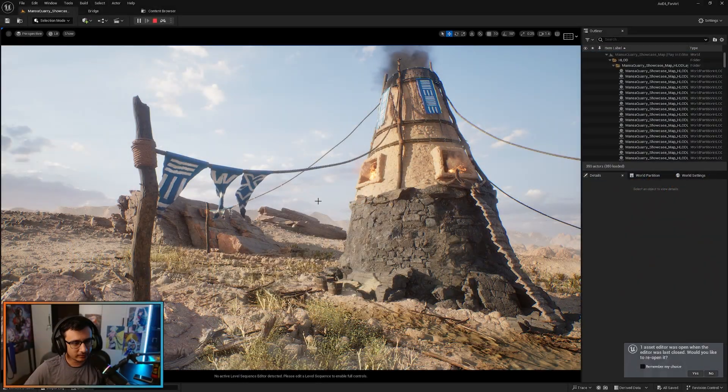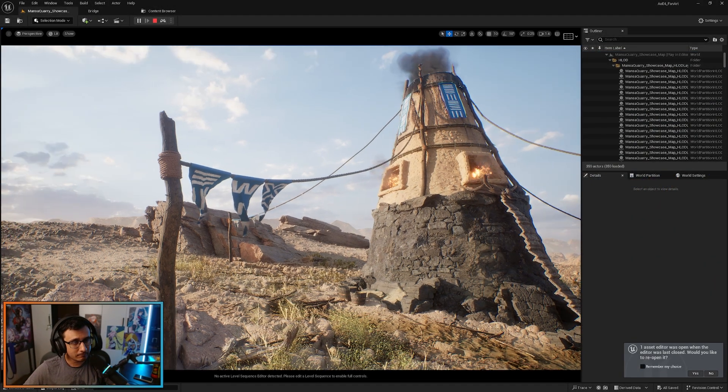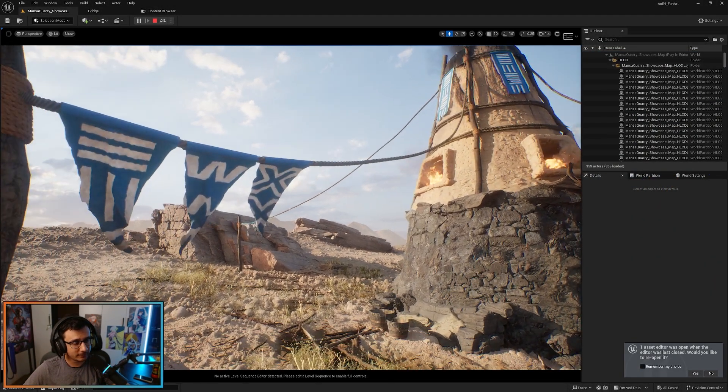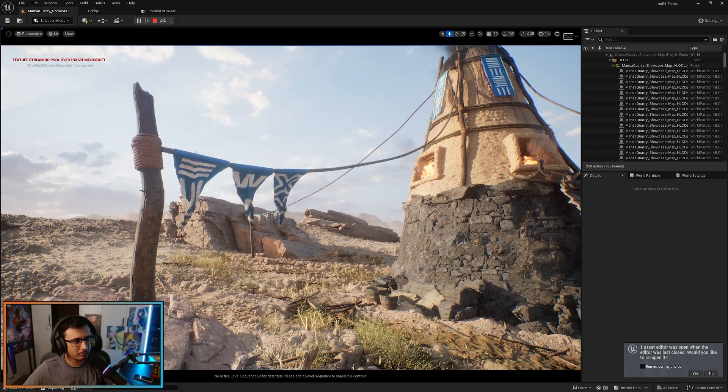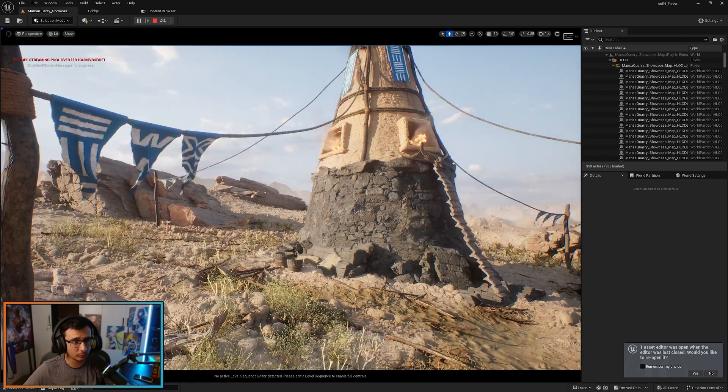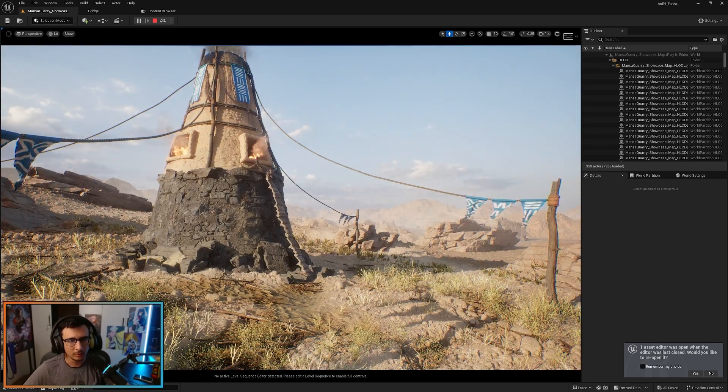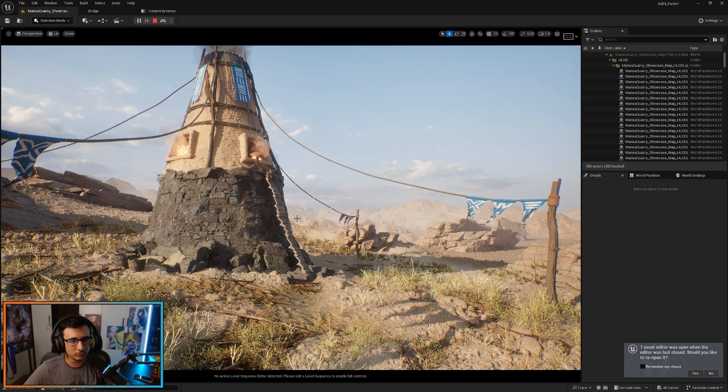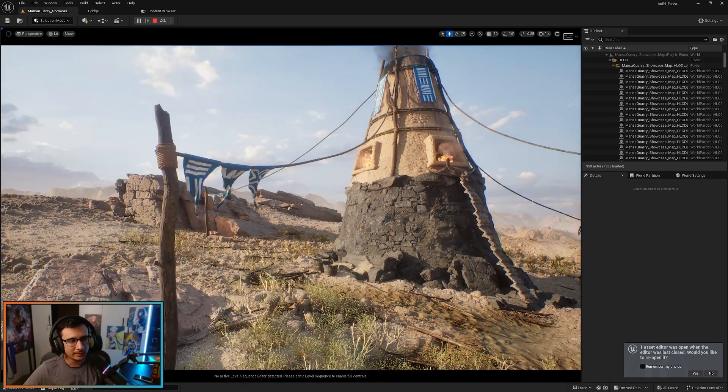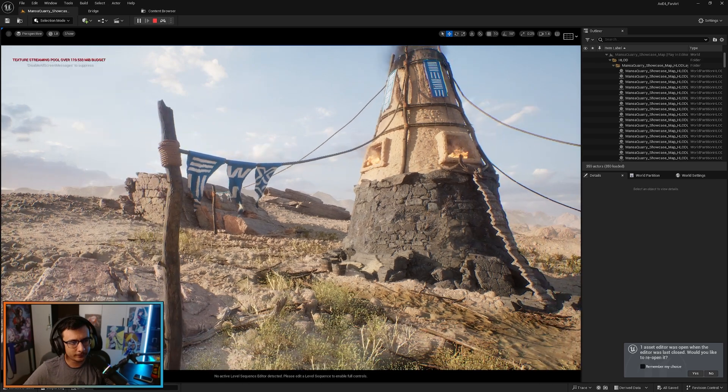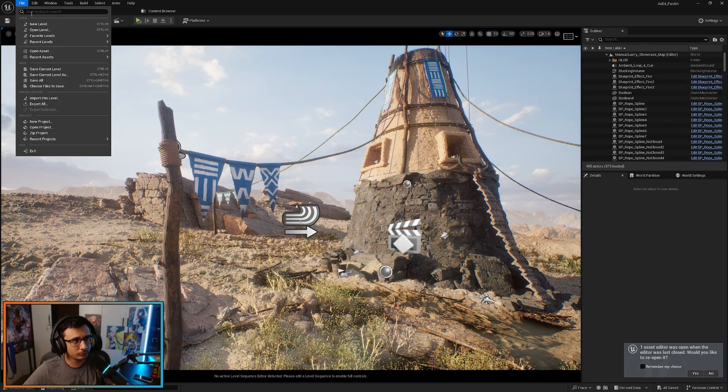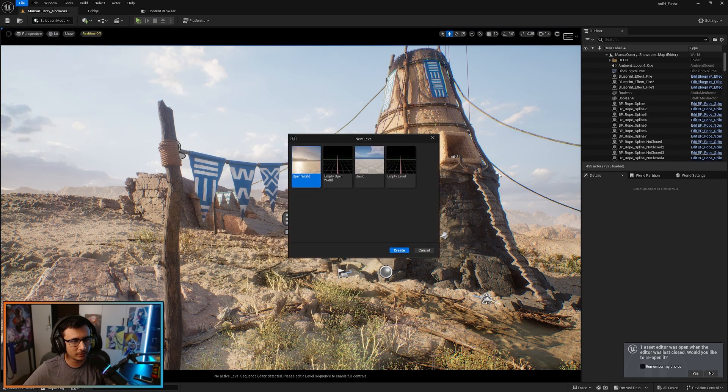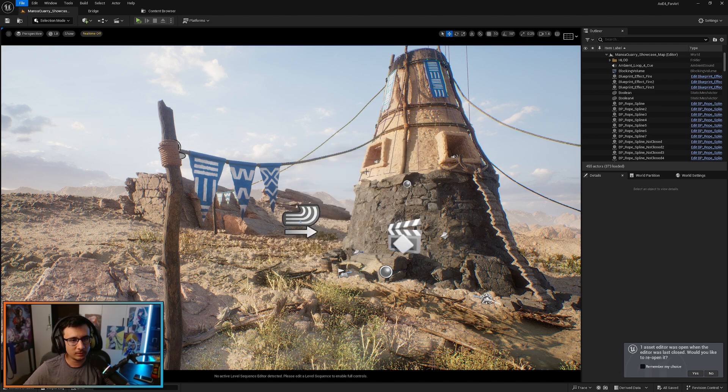Alright guys, in this video I'm going to show you how I made these flags here. They are 100% made inside Unreal Engine and I thought it was a very interesting workflow so I want to share it with you. All these flags use the same workflow so let's get into it. First, let's go to a new level because I don't want to work in this level. It's a little bit heavy for my computer.